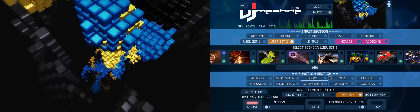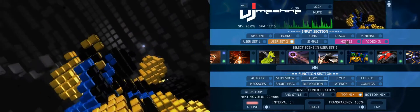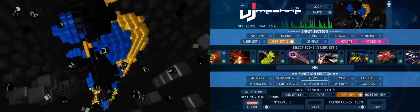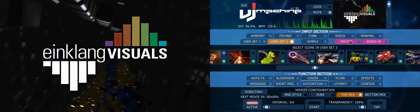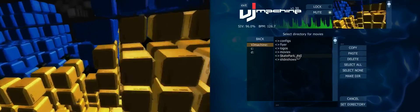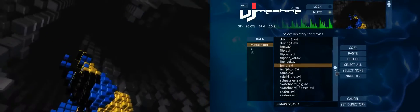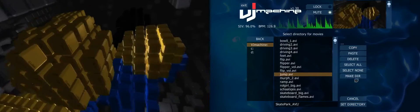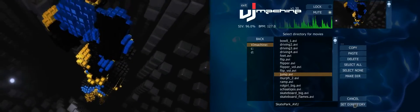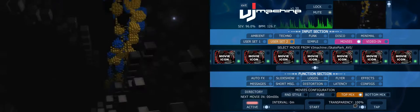I've switched off all the effects here so you can see the scenes running purely. But now I want to use some video — I don't want 3D scenarios, I want movies to run. I go into the movie section and first of all I have to choose a directory. I go down to directory and I've created a folder called 'skatepark AVI' — there are a lot of small VJ videos in it that I downloaded from a well-known VJ content site.